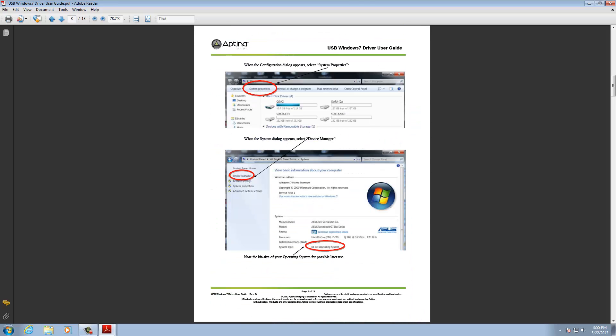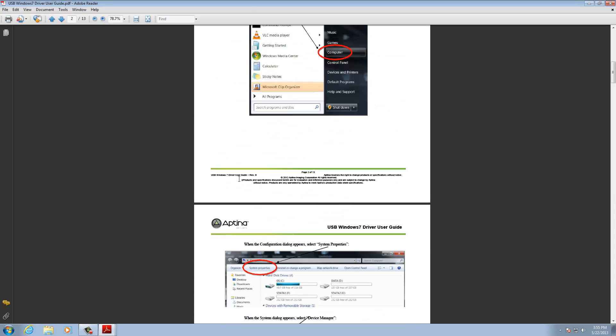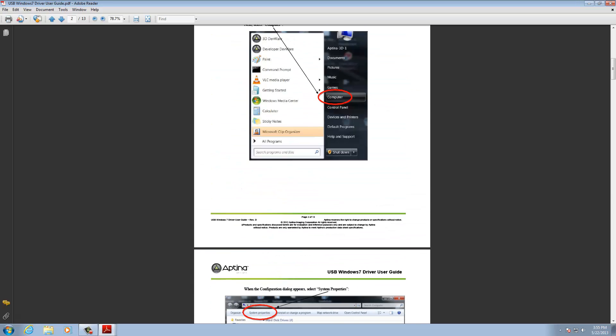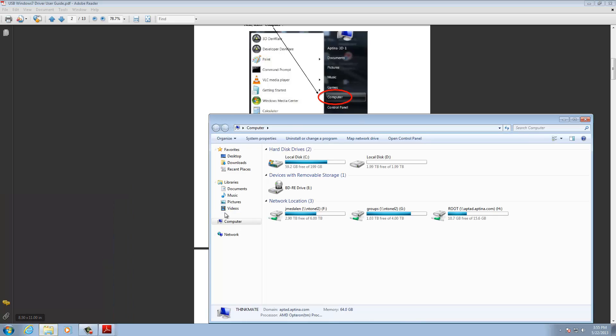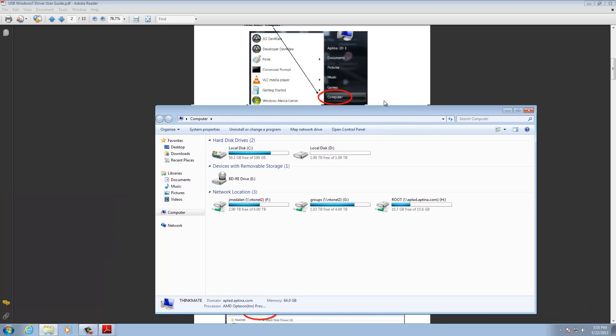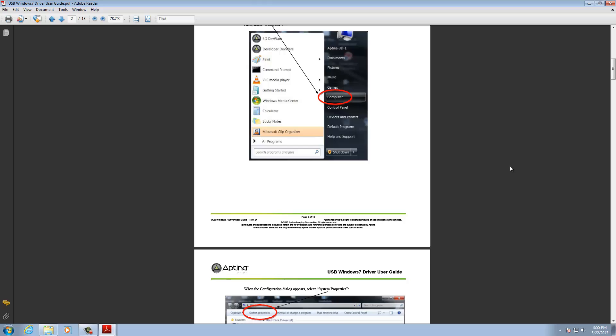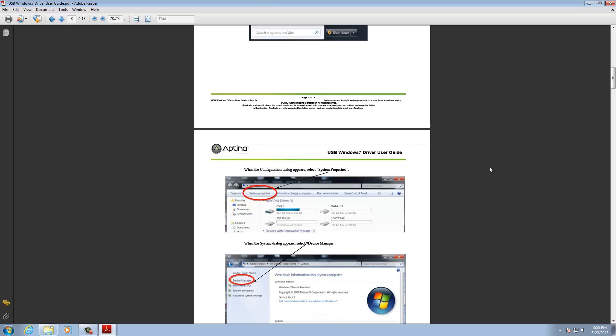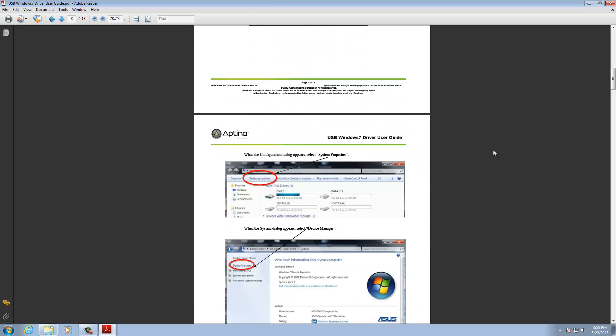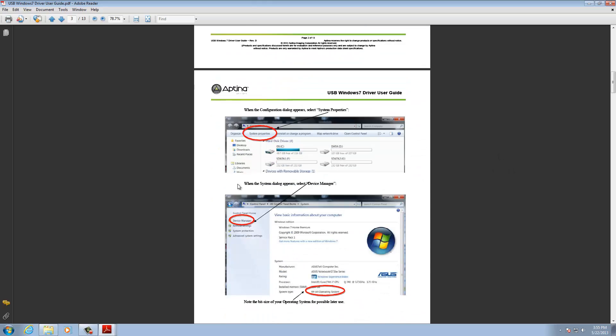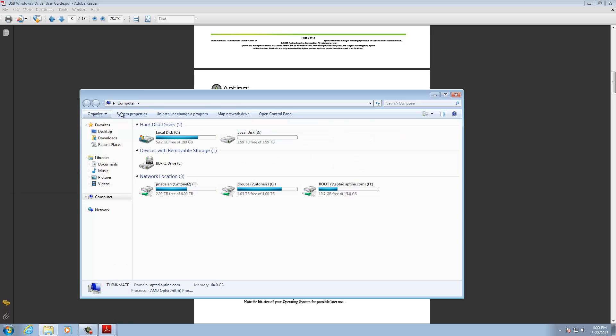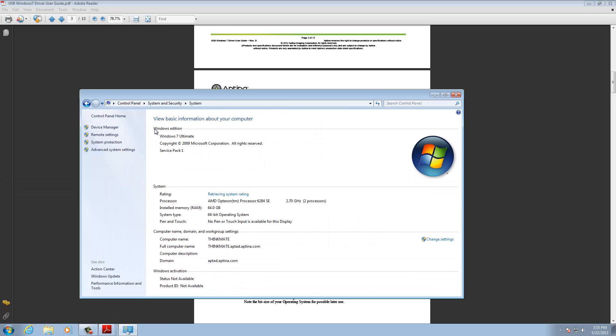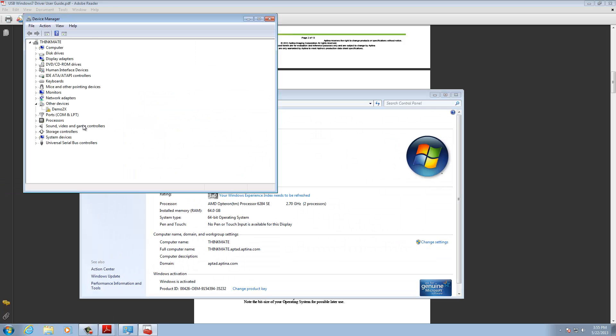And here, it actually shows you what to look for, for the error case. But, the first thing to do in any case here is to go ahead and open up the Device Manager. So, we go through and go to Computer, System Properties and Device Manager. And open that up. And here's our yellow item for Demo2x.